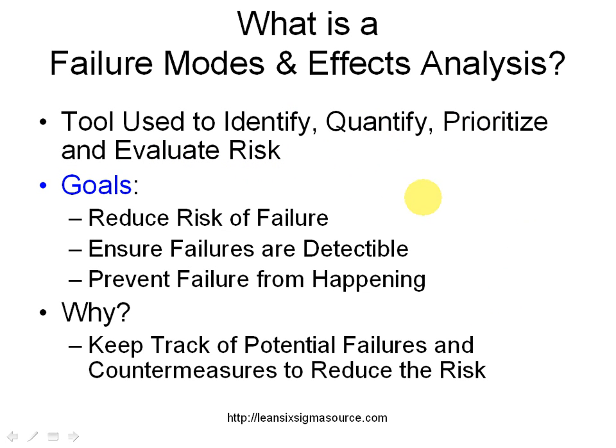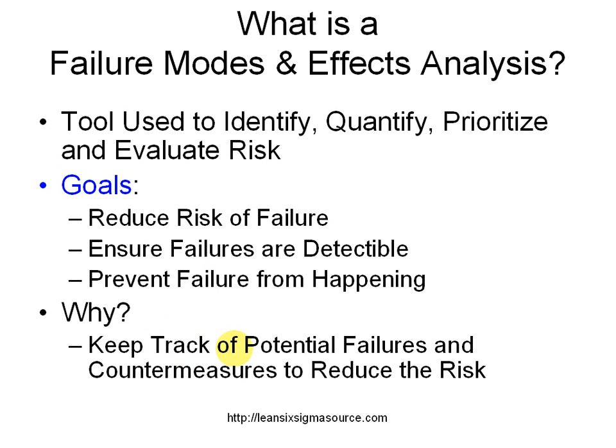The goals here are to reduce the risk of failure, ensure that failures are detectable, and also prevent failures from happening. We want to keep track of potential failures and the countermeasures to reduce the risk and ensure that we prevent those failures from happening.